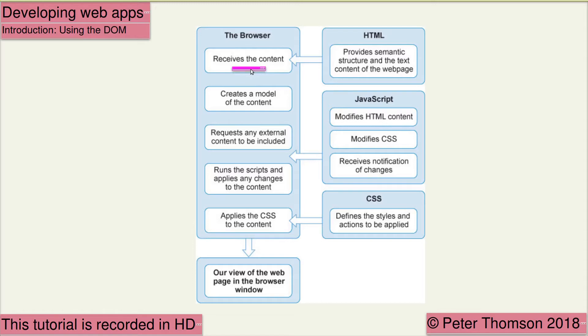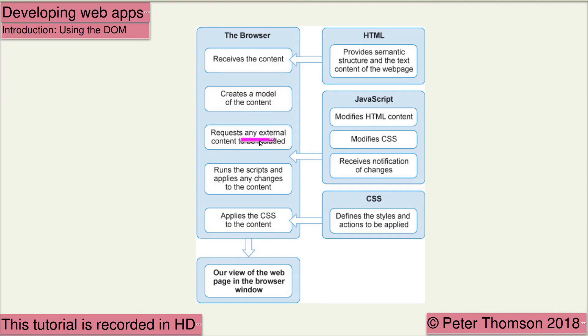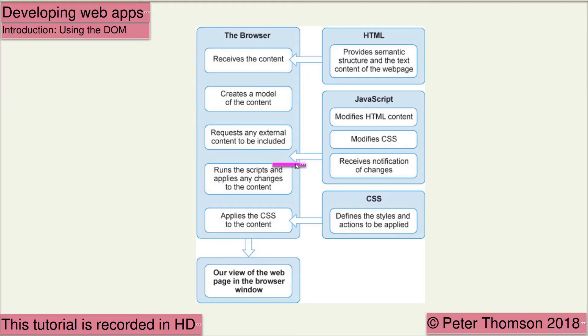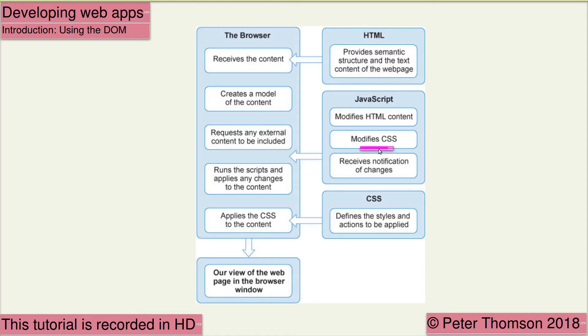It looks at the header and requests any external files that might be needed, such as the JavaScript or the CSS. The requested JavaScript might modify HTML content, they might modify CSS, and it also receives notification of changes to the document structure.